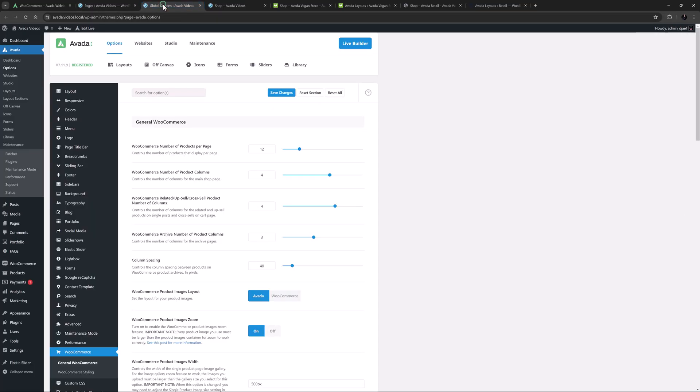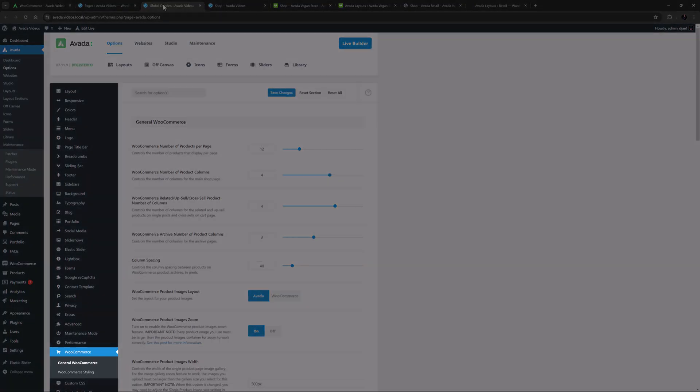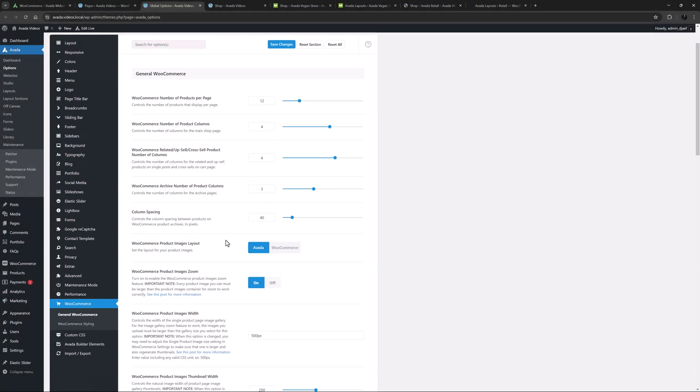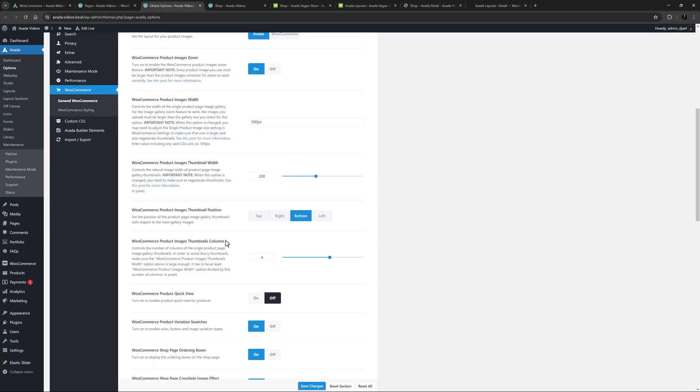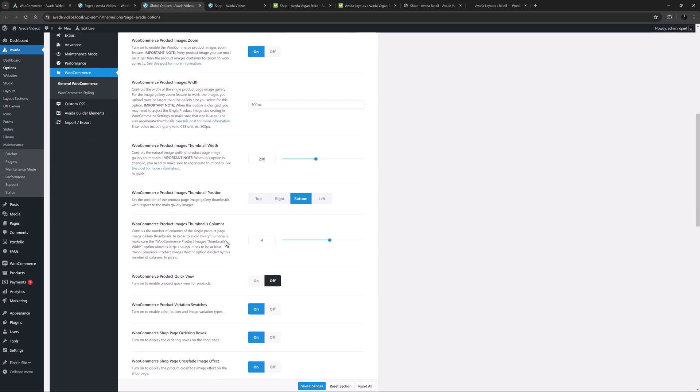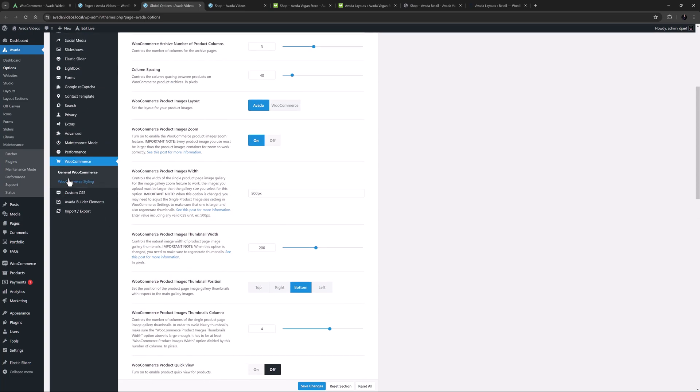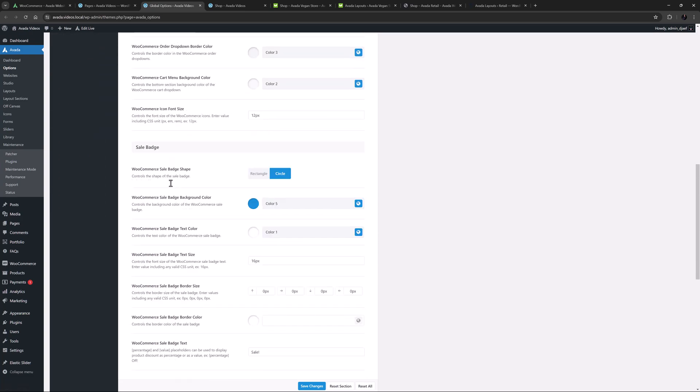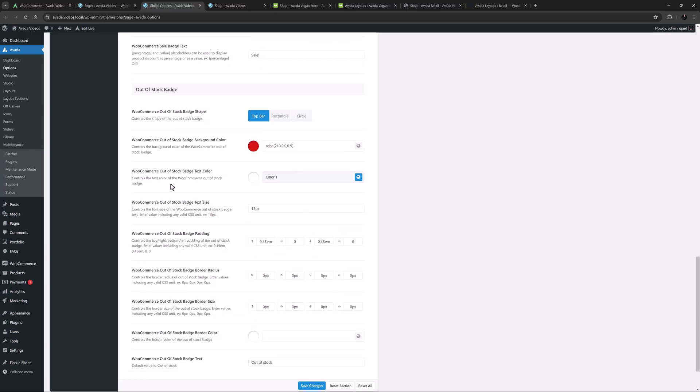With the Avada global options, there are two WooCommerce tabs which you can use to customize the design and functionality of the WooCommerce pages to some extent. There are many options, but the changes available using this method are still limited.